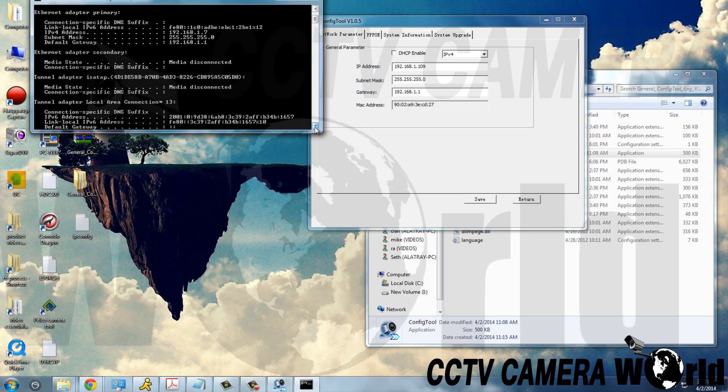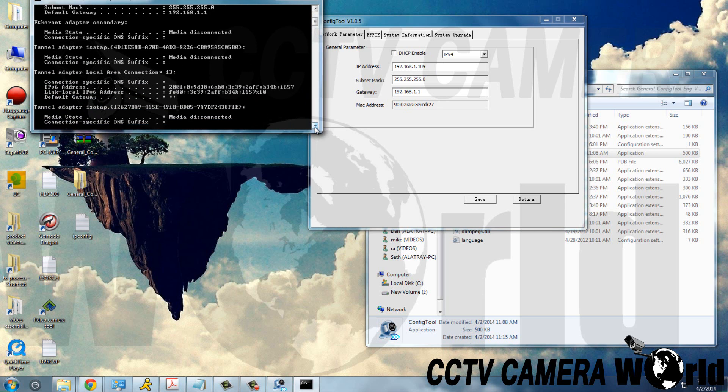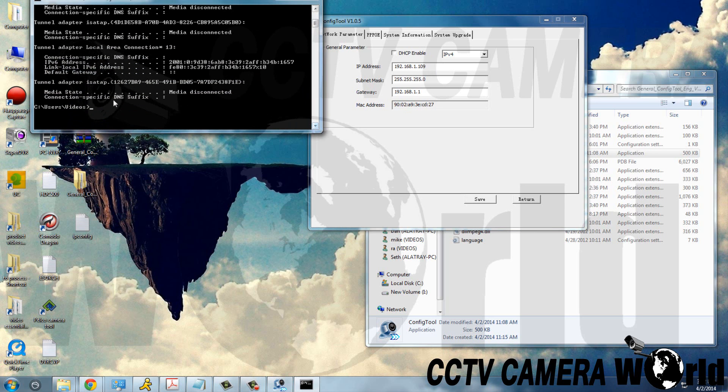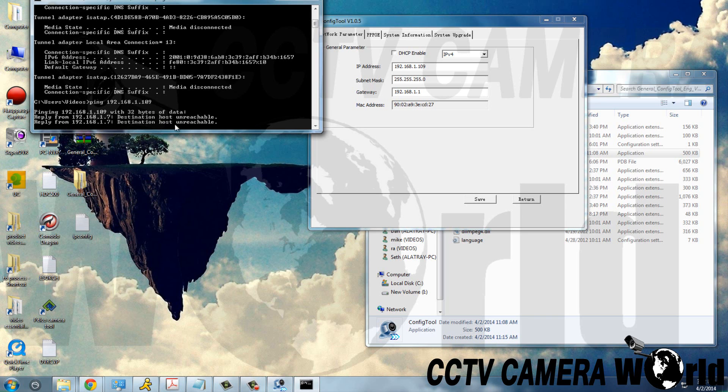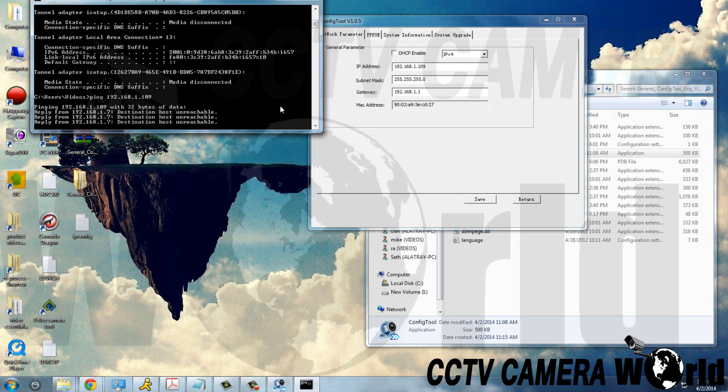So we're going to use the command in the command prompt, ping 192.168.1.109, and we get the response destination host unreachable, meaning that that IP address is not being used.